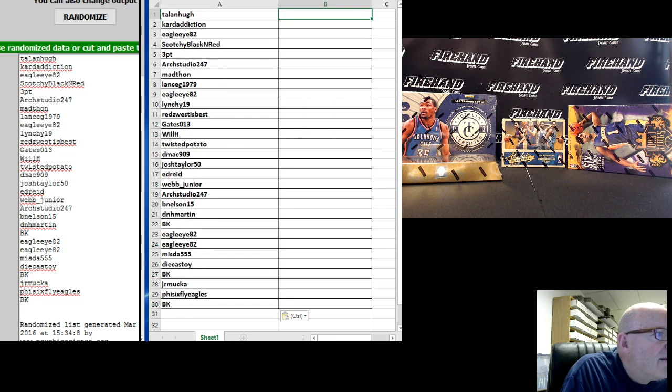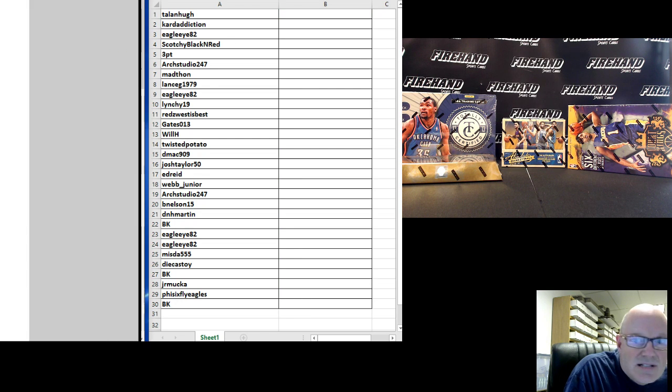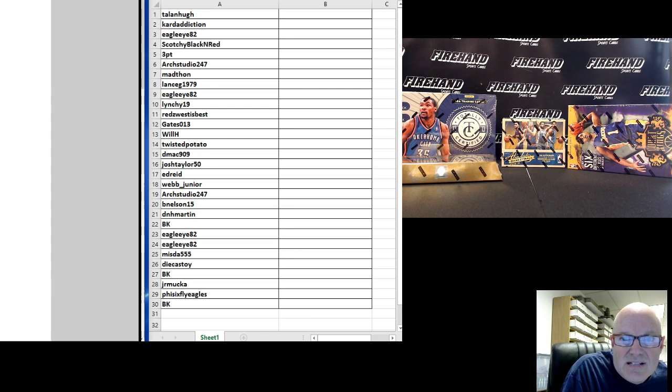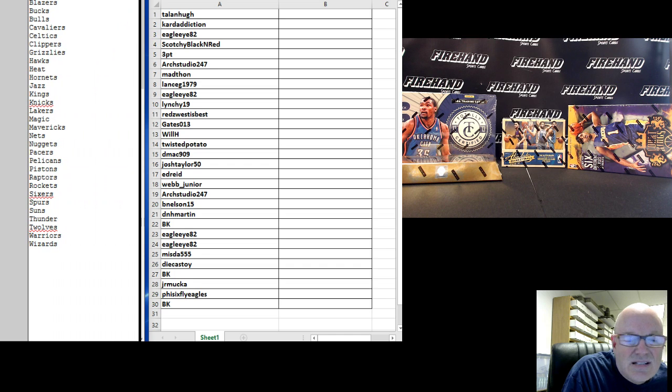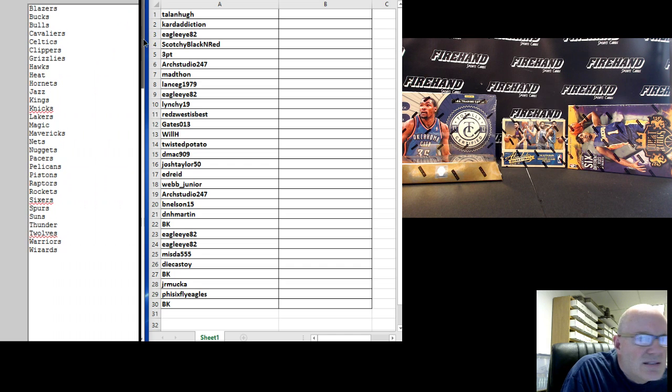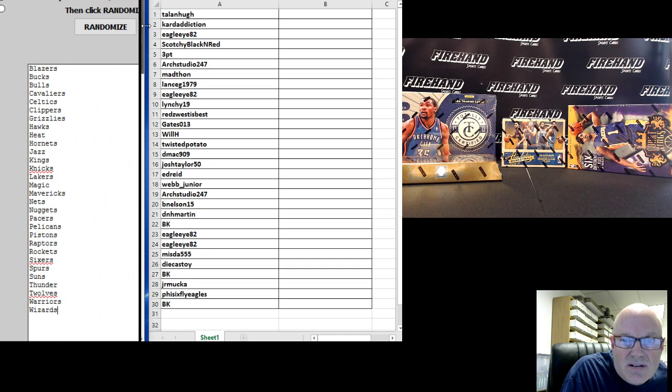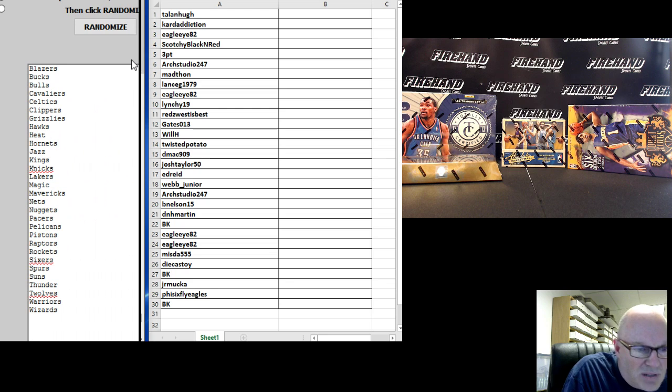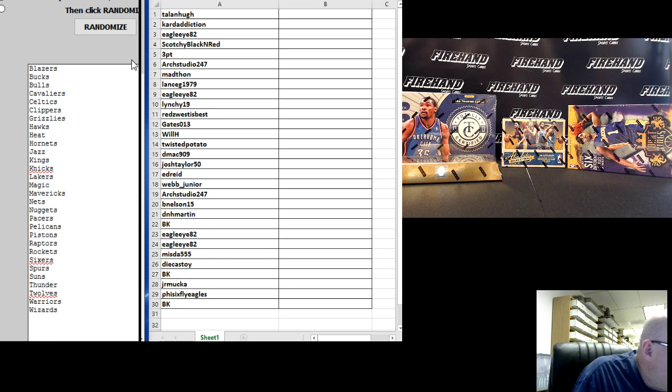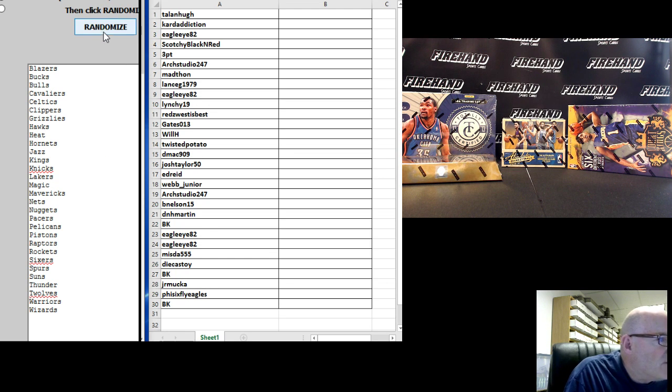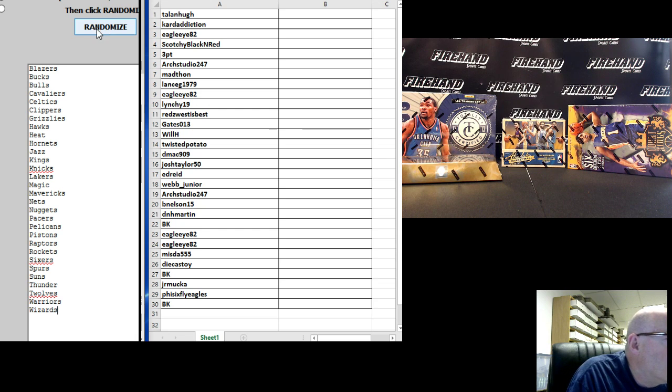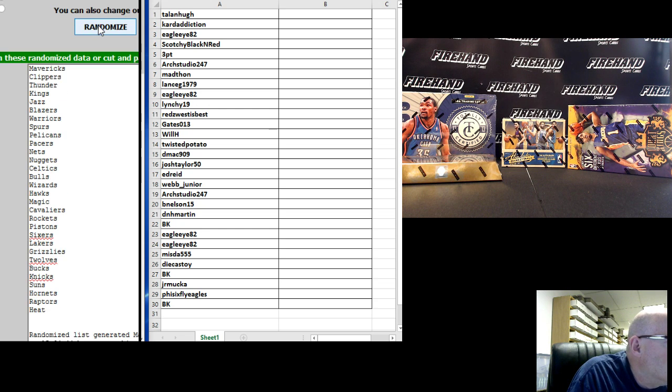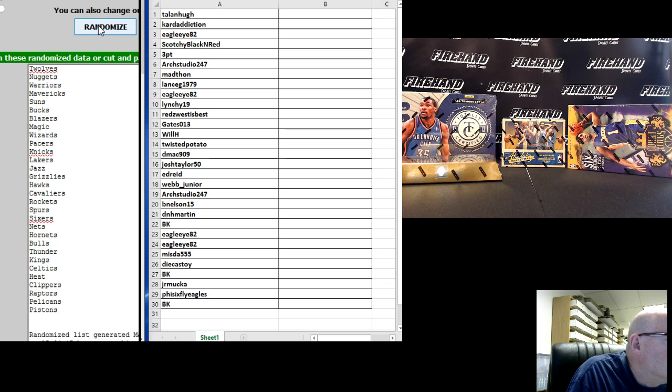Now for our NBA teams. 1, 3 times. There we go. Blazers on the top, Wizards on the bottom. Hope it matches up for you guys. 3 times on the randomizer. Here we go. 1, 2. From downtown.